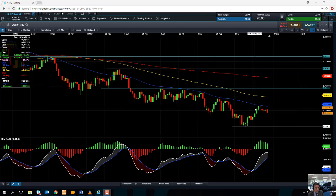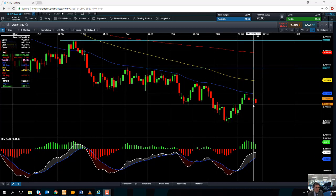If you are going to trade the Aussie Dollar, please keep in mind that later today we have some key economic indicators from the US. We have the GDP, durable goods, and jobless claims figures. We also have the trade figures, which could actually be the most important component of the update, seeing as there's a trade dispute between the US and China.